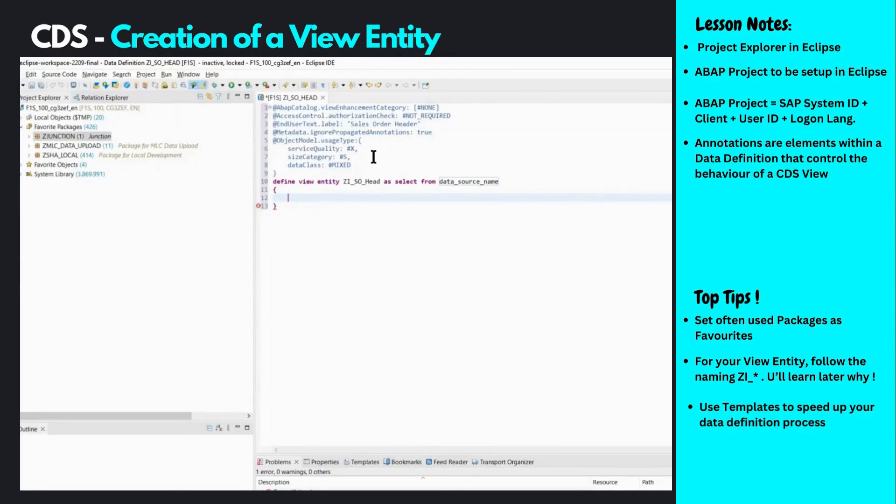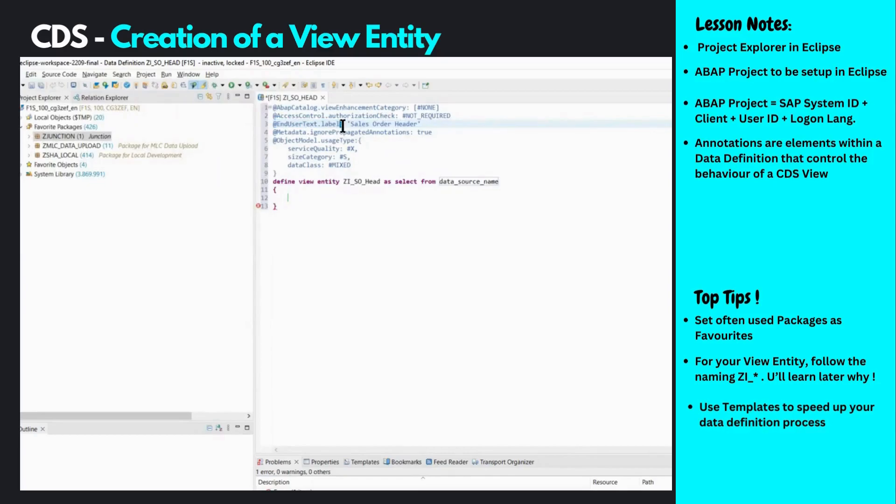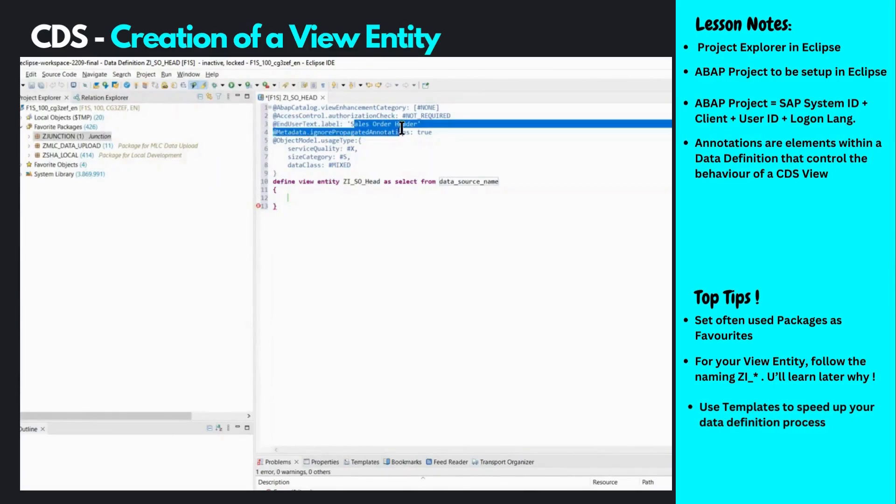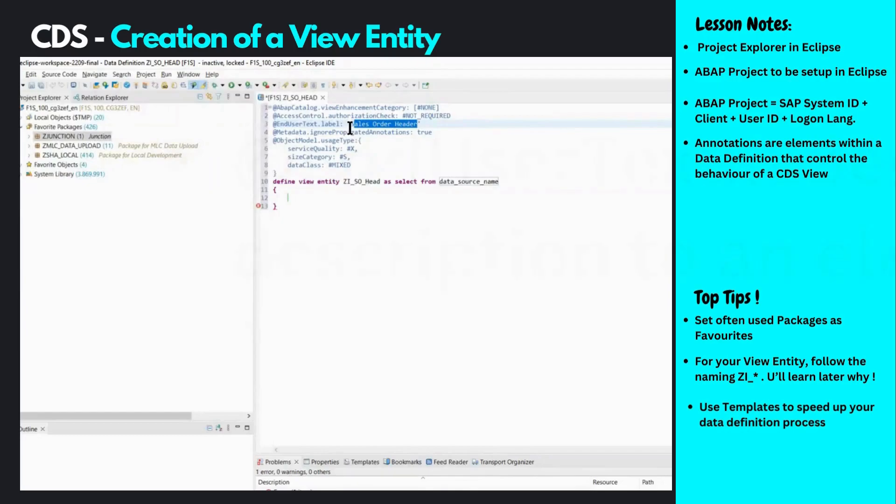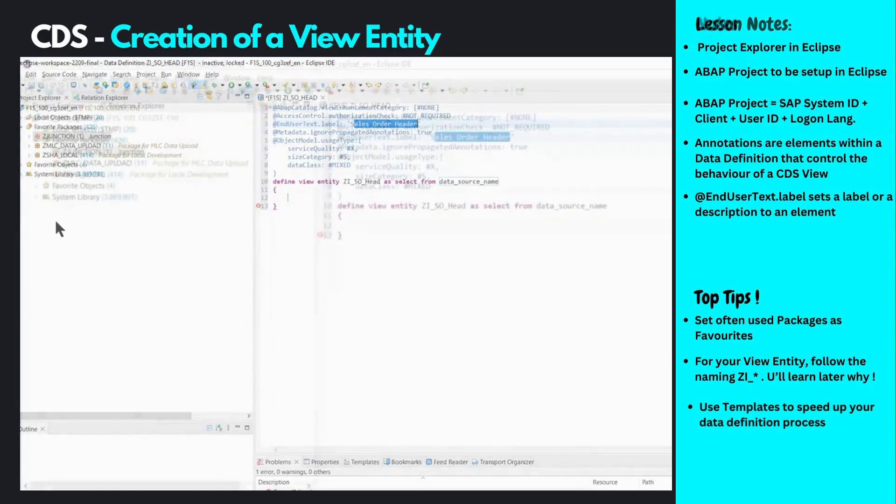The first annotation is the end user text label. You can identify annotations with the at symbol. This is the end user text label annotation, followed by a colon and the annotation value. Here, the end user text label provides a description 'sales order header' to this data definition. This is similar to the description we provide when creating a table or view in SE11.